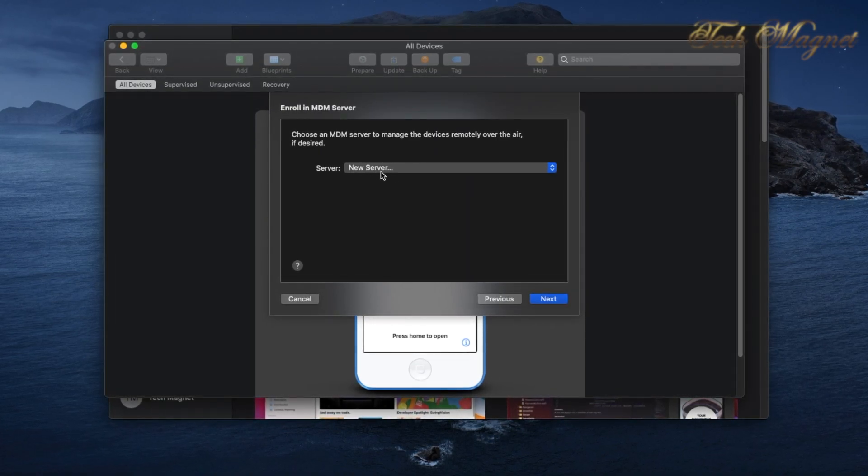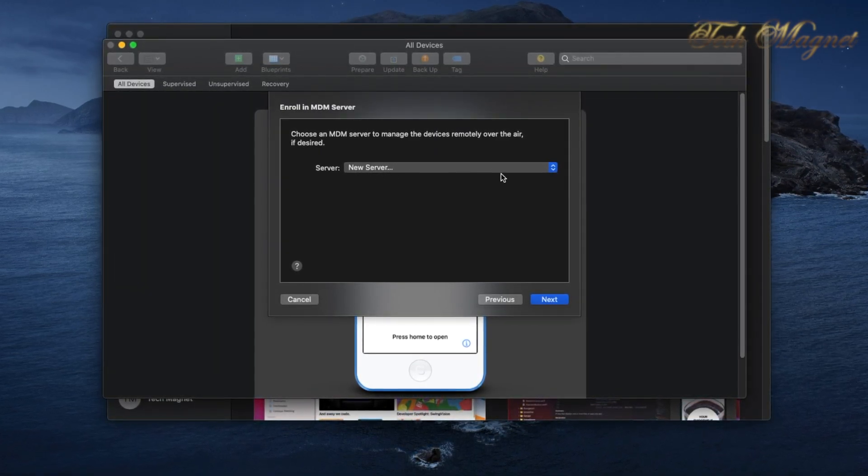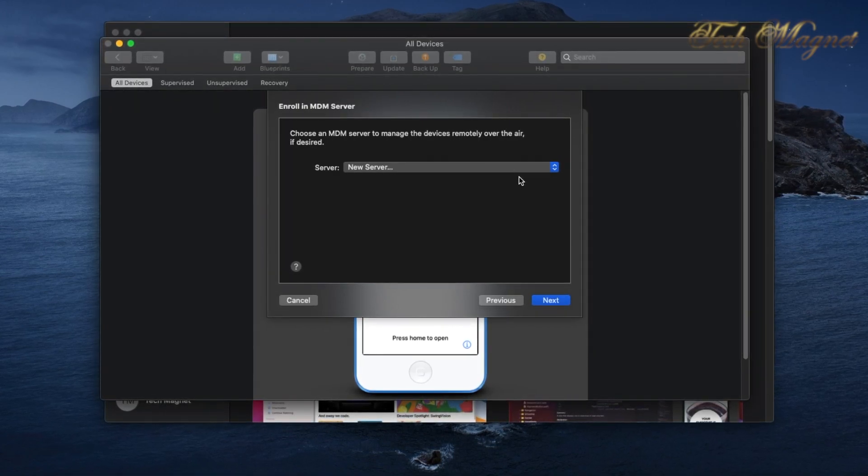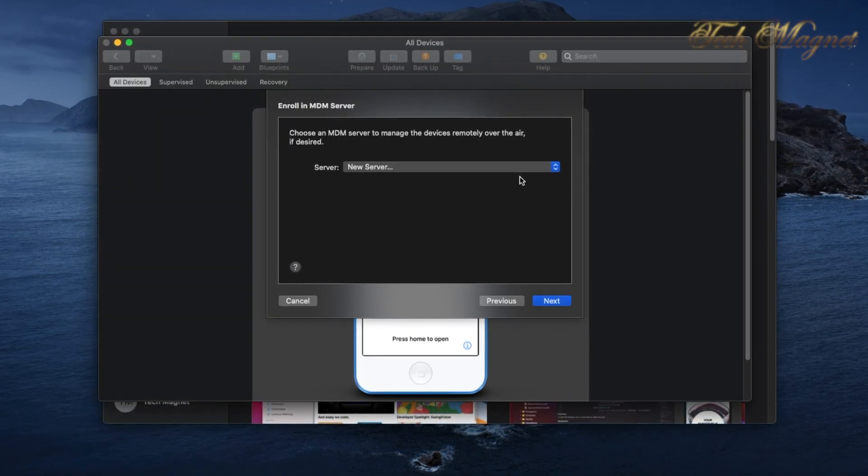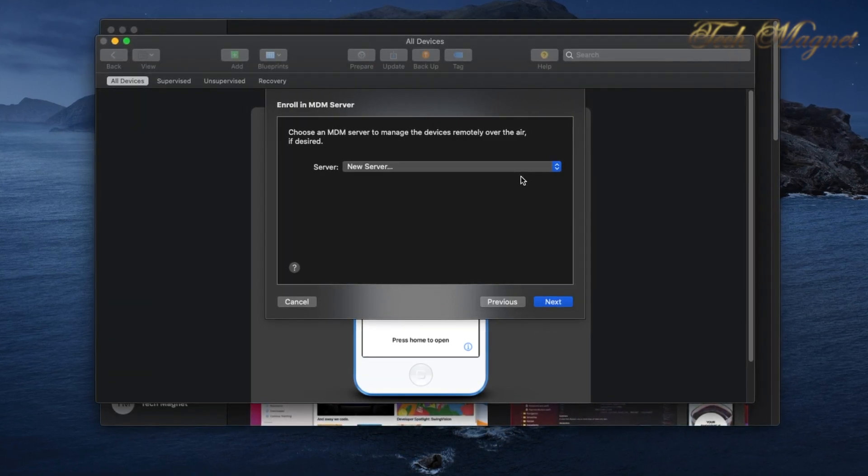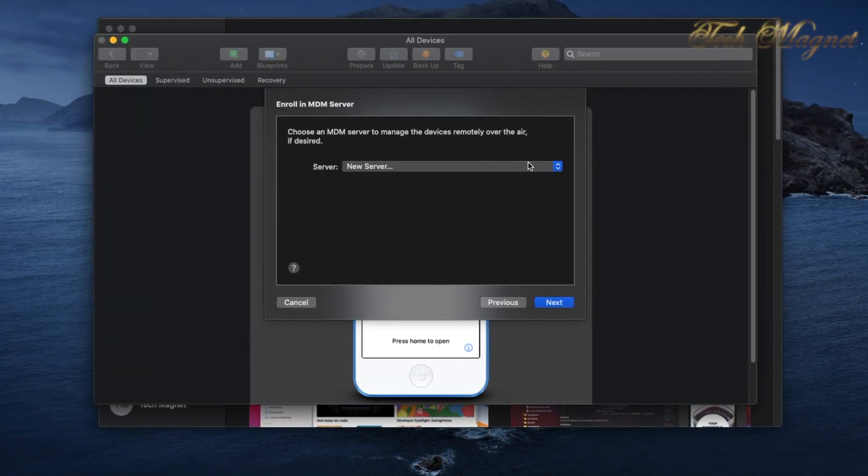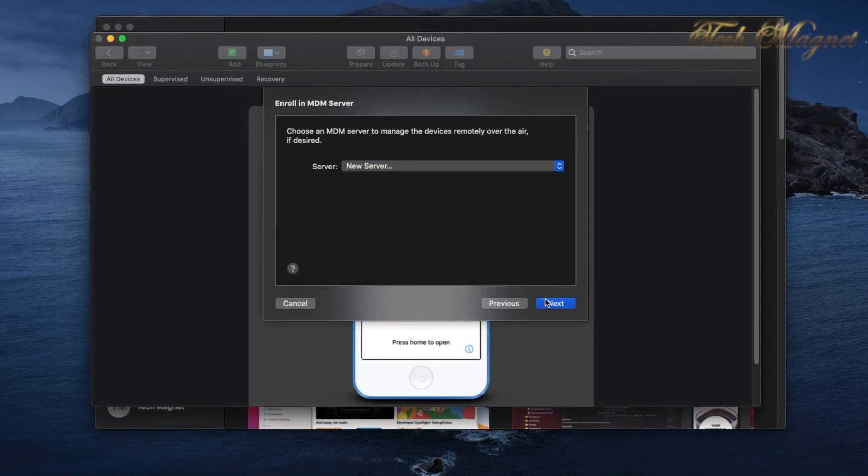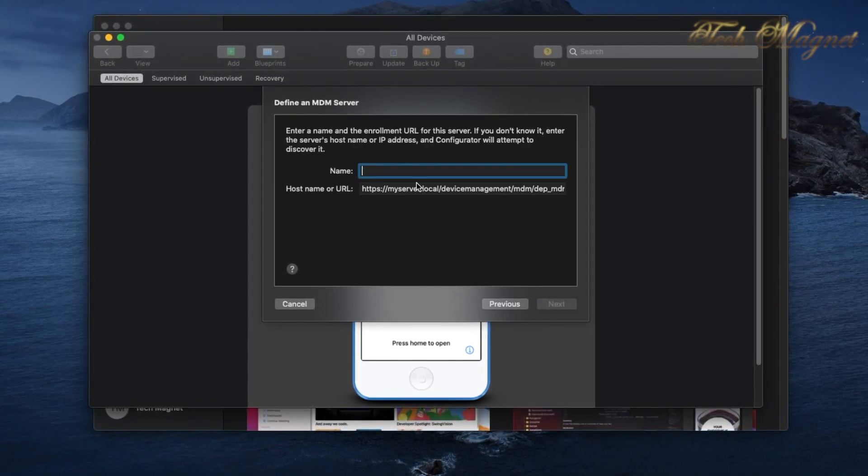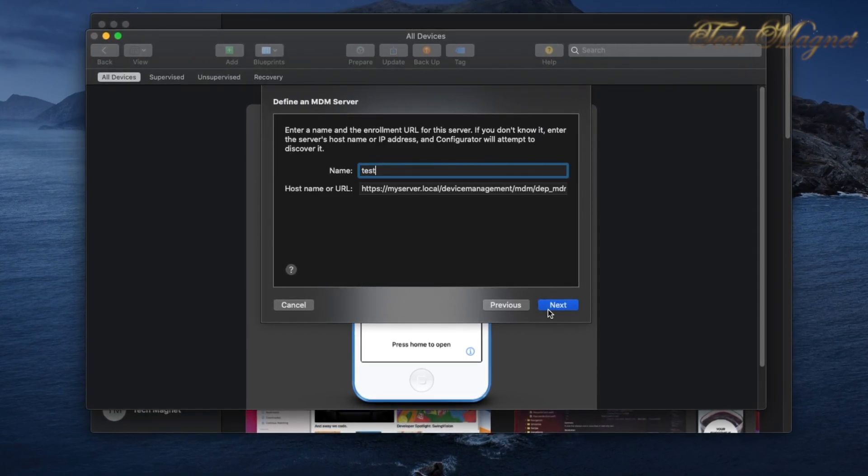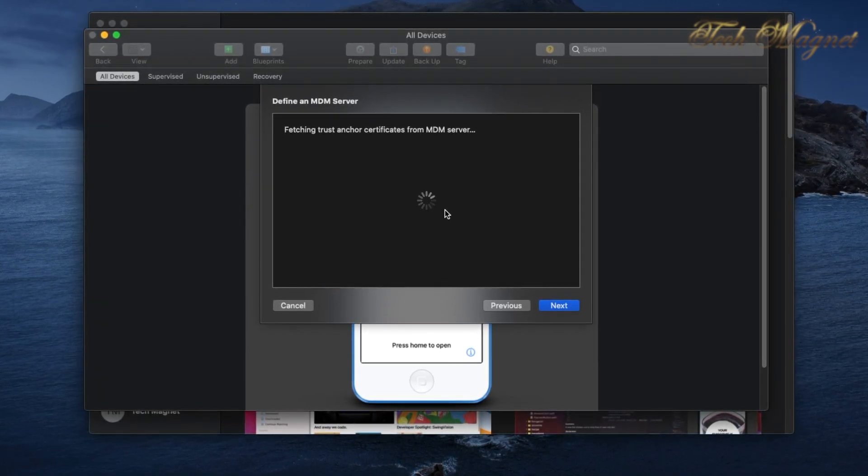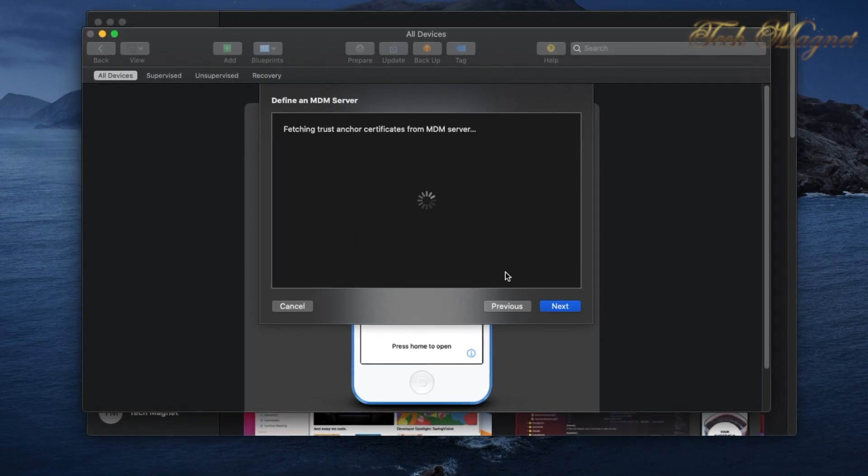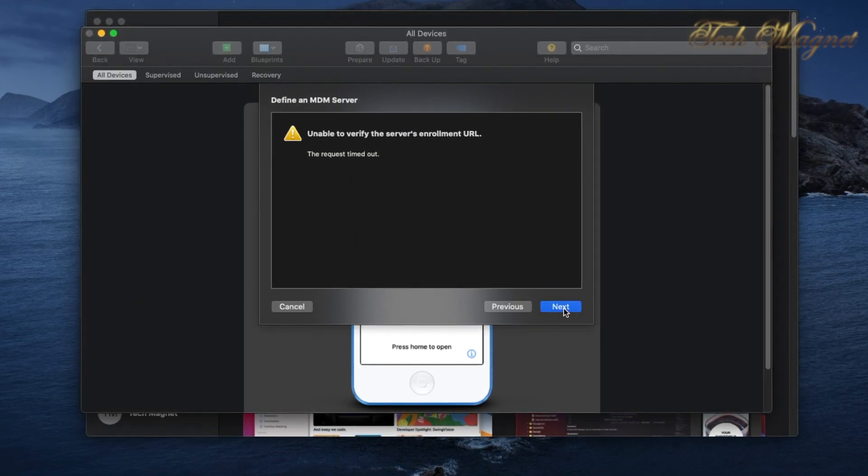For the new server, we will enroll it into Apple Business Manager, then you can use Apple Business Manager to assign it to your MDM. We do not need to worry about the server, just create a new server and name it any name you want, like test. It's going to try to find the MDM - we don't have an MDM so we don't need to worry about this, then hit Next.